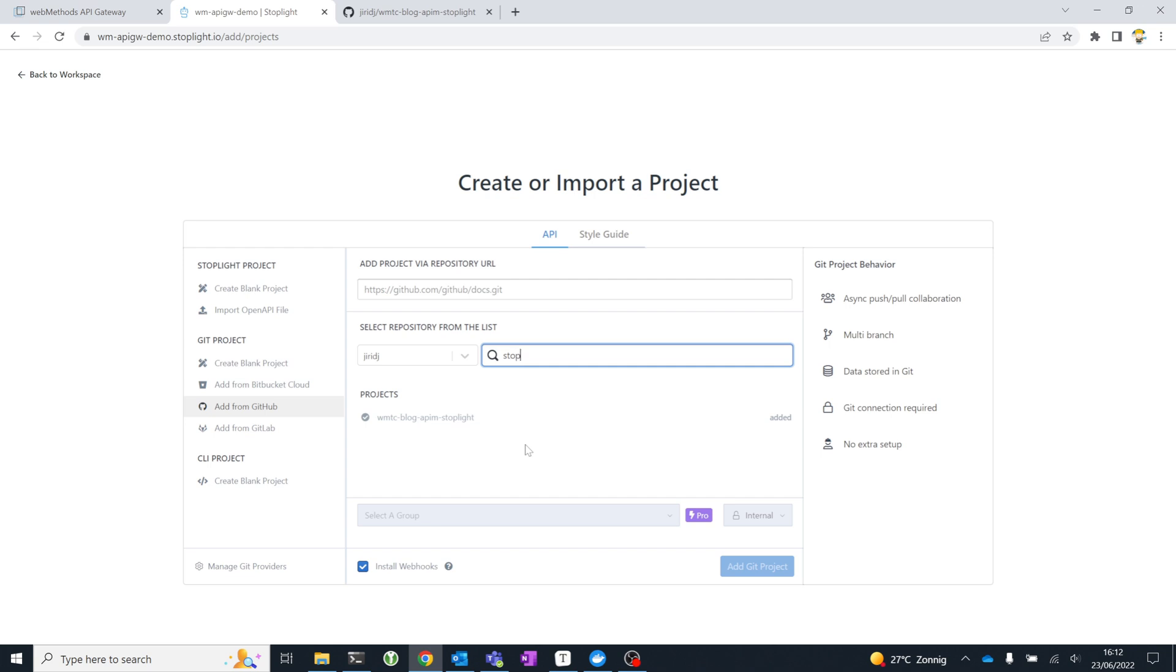Doing so will install webhooks that make sure that the project stays in sync. It will synchronize the Stoplight workspace with your GitHub repository. Any changes in GitHub will be reflected in the Stoplight workspace or in the project, and vice versa. Any changes you do in your Stoplight project when you design the API from scratch or updates and iterations, those will be committed and pushed into the GitHub repository.